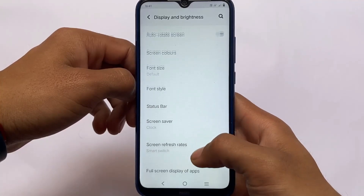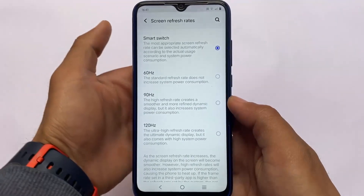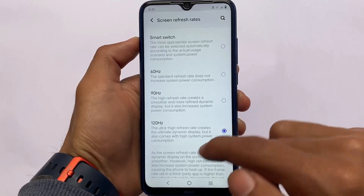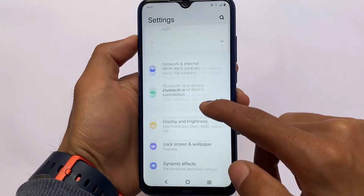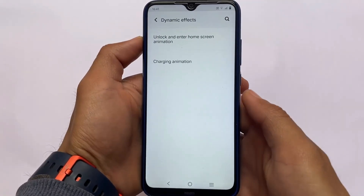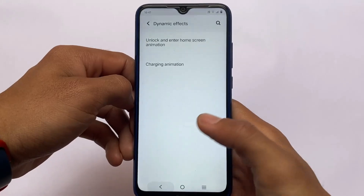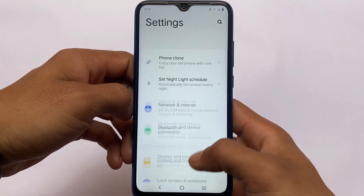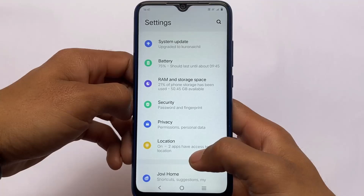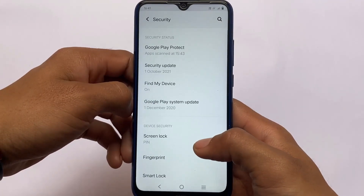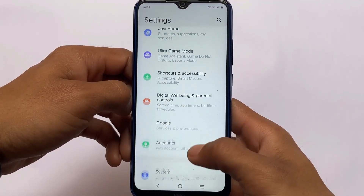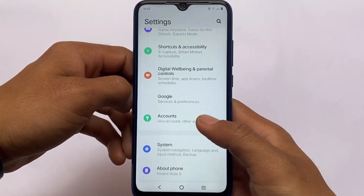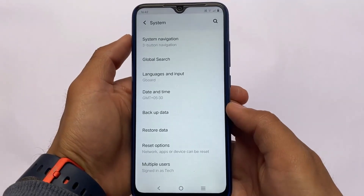We have Vivo fonts as a highlight. The 120Hz refresh rate option is present but will not work — keep that in mind. Dynamic effects include charging animations and home screen unlock animations. OTA will definitely not work, so don't use it. Password and fingerprint are working fine; no face unlock is included. Ultra gaming mode is also present.